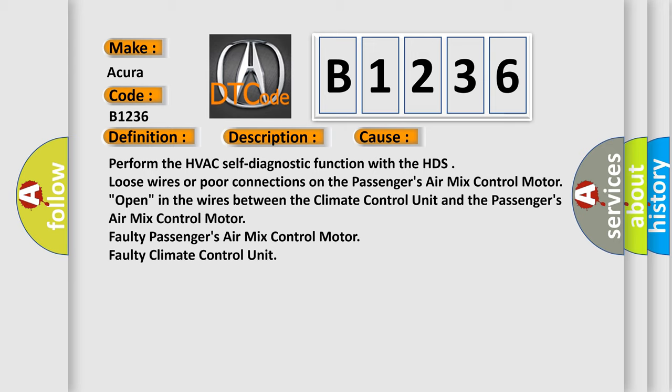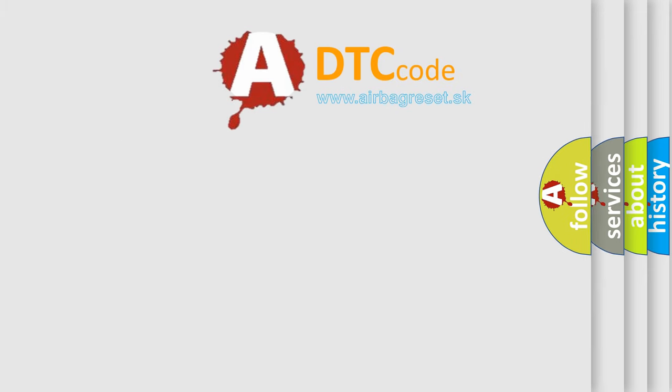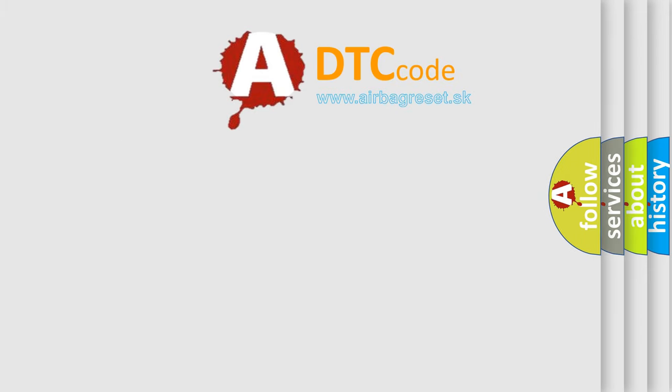Perform the HVAC self-diagnostic function with the HDS. Loose wires or poor connections on the passenger's air mix control motor. Open in the wires between the climate control unit and the passenger's air mix control motor. Faulty passenger's air mix control motor. Faulty climate control unit.